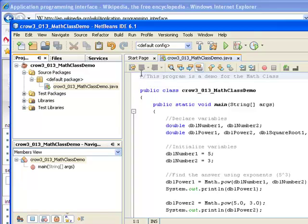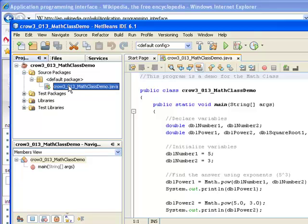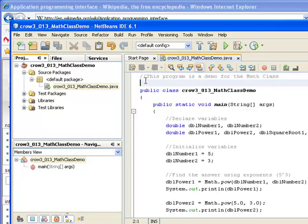The code for the demo today is going to be provided for you, so all you have to do is just create a program, a Java class called crow3-013-math-class-demo, and then copy and paste the demo code that's provided for you into NetBeans.